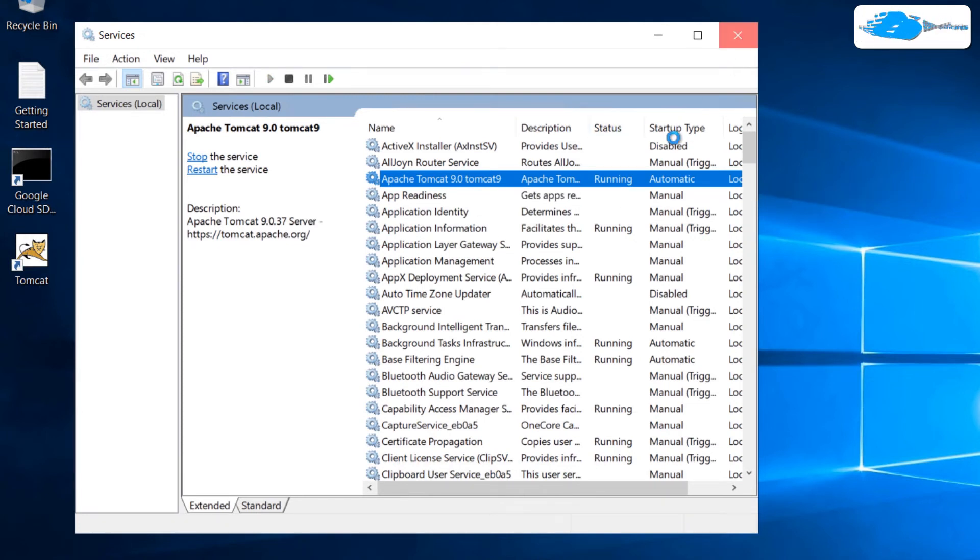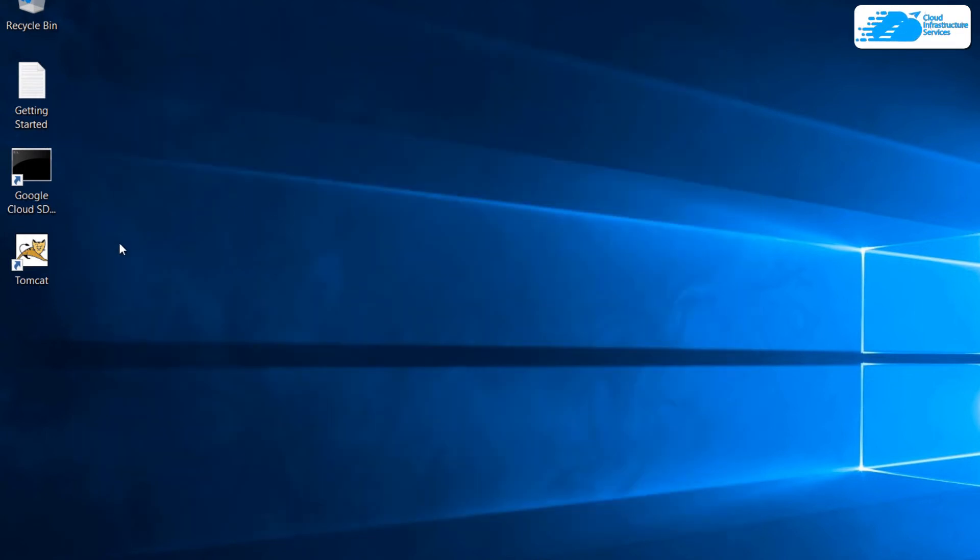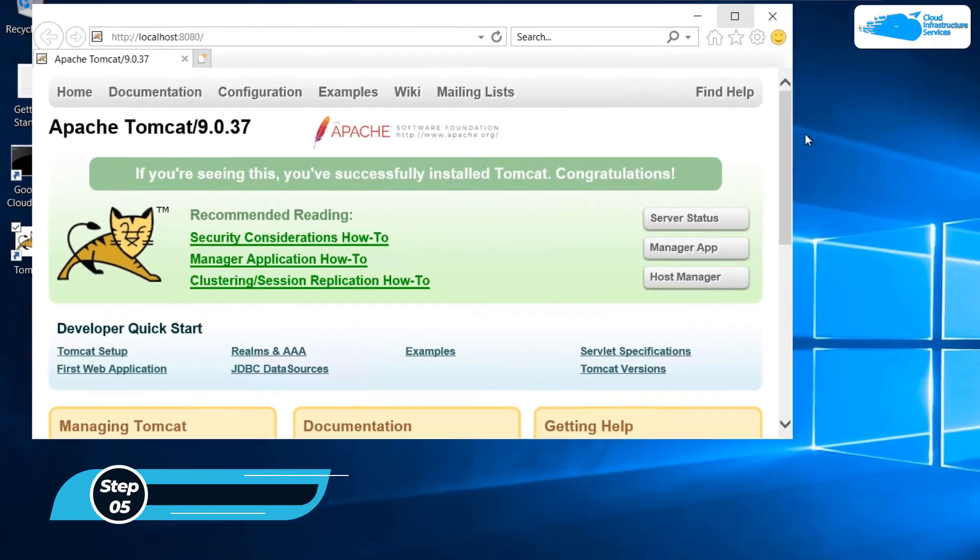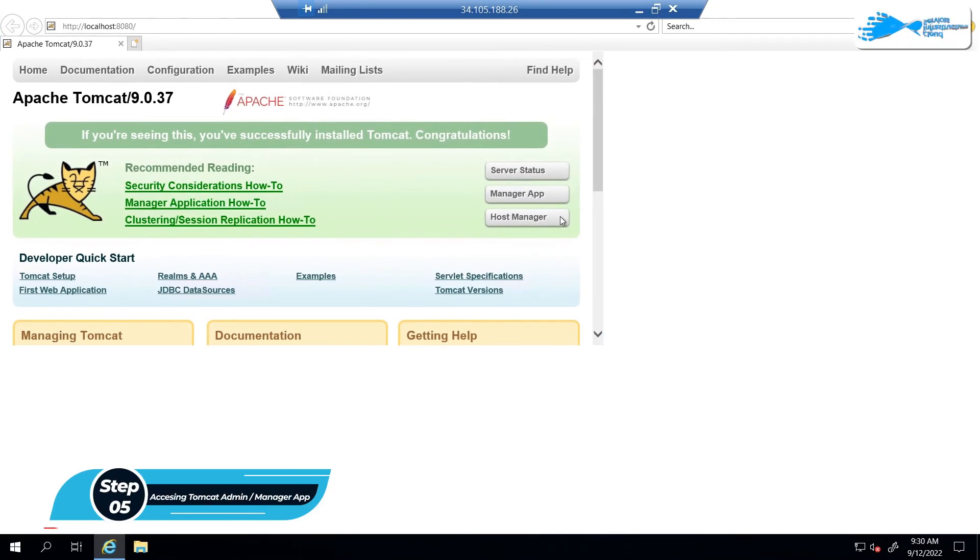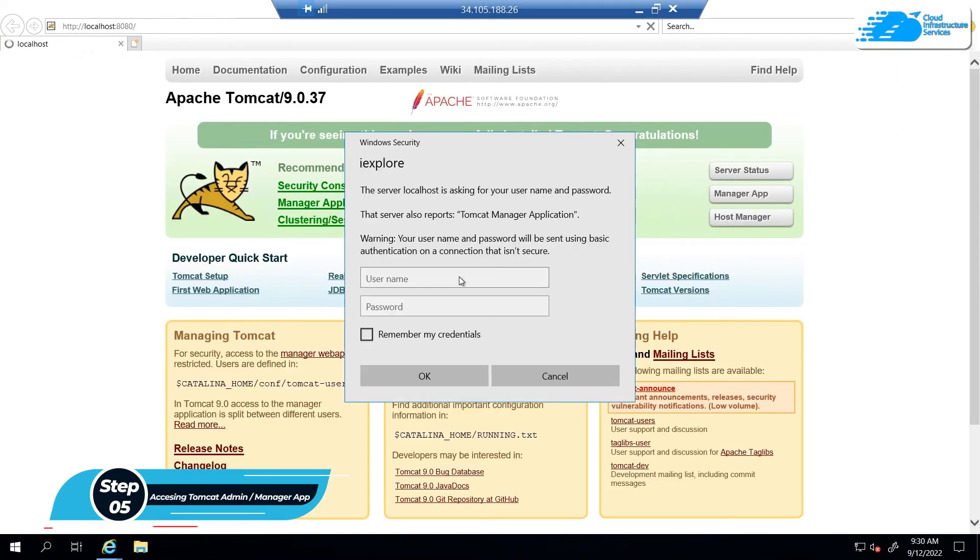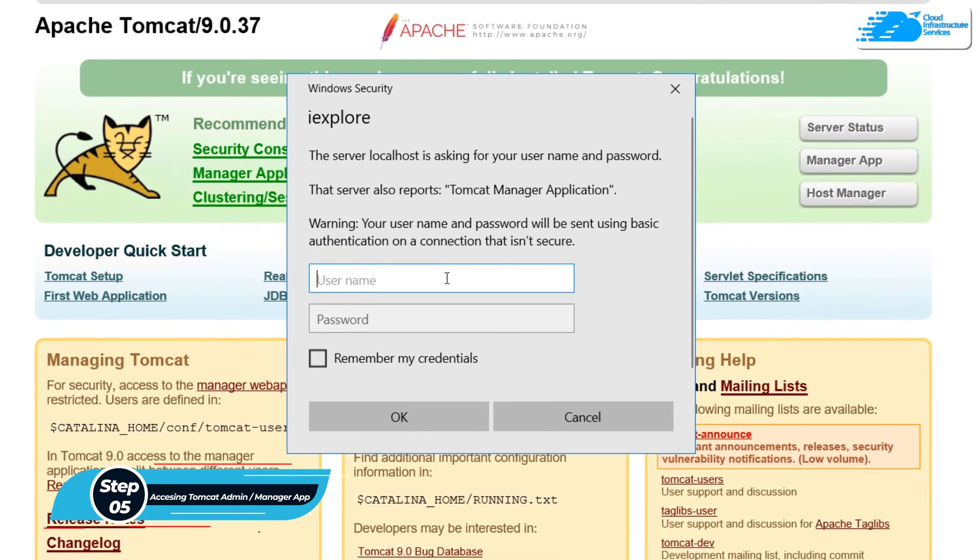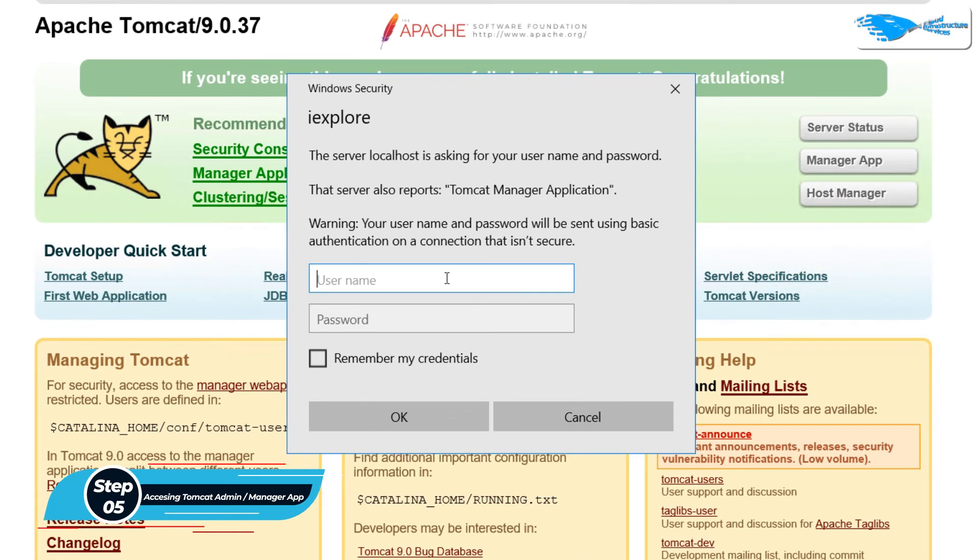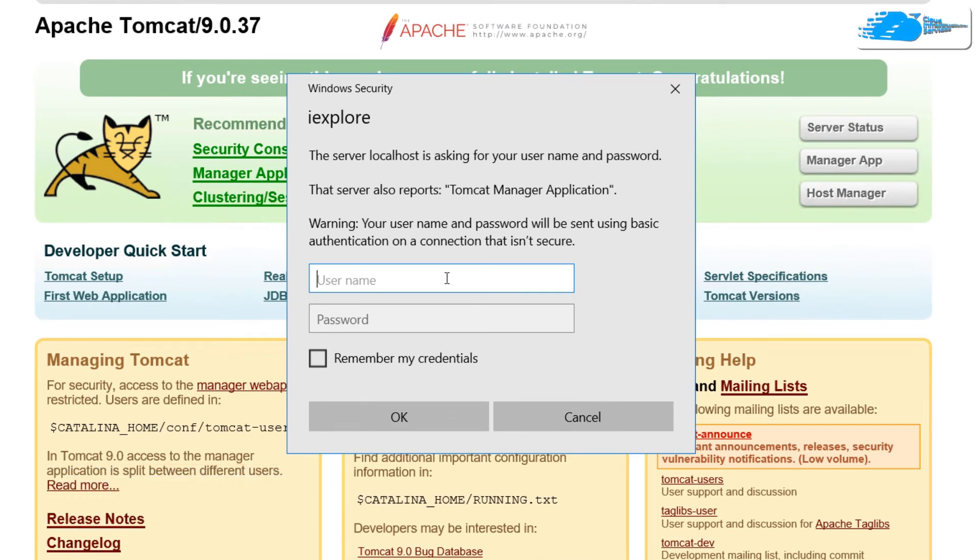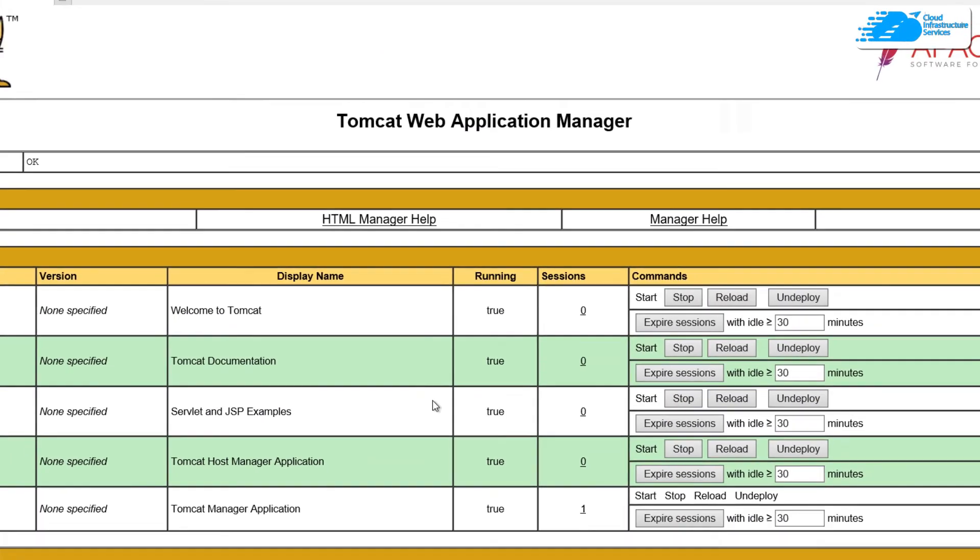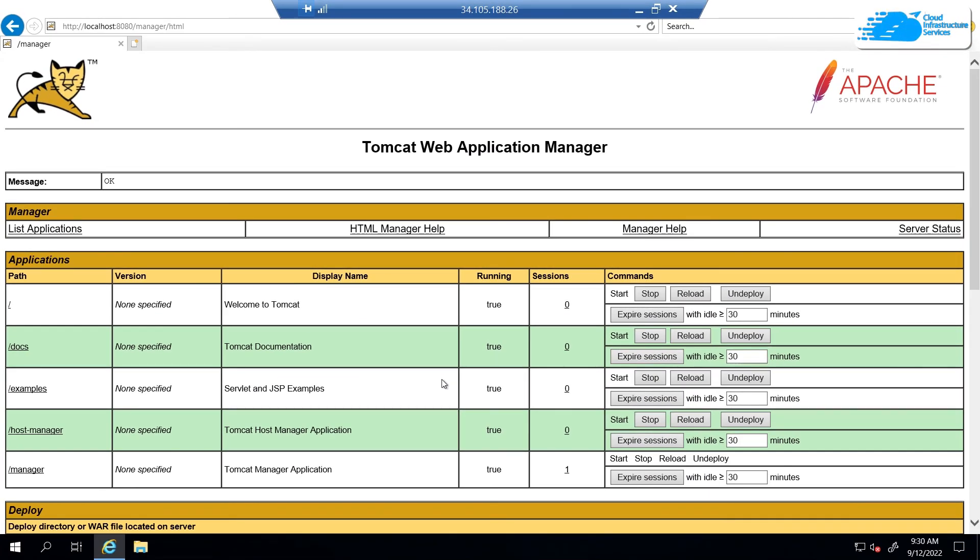This time around we can try accessing the manager app. Now it is asking us for the credentials and we have created the user with the credentials username admin and the password admin as well. Type that in and hit on OK. As you can see that we were able to access the Tomcat web application manager. That is how you can create users in Tomcat.